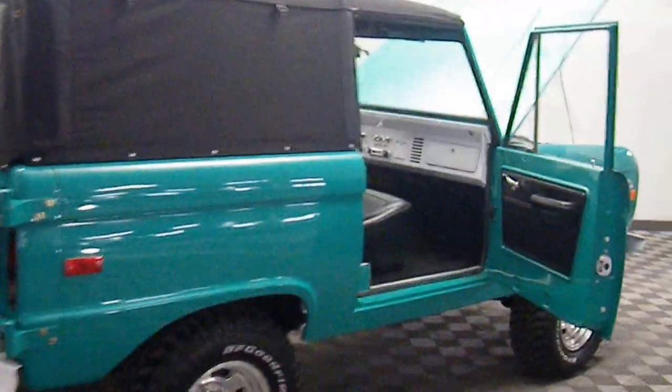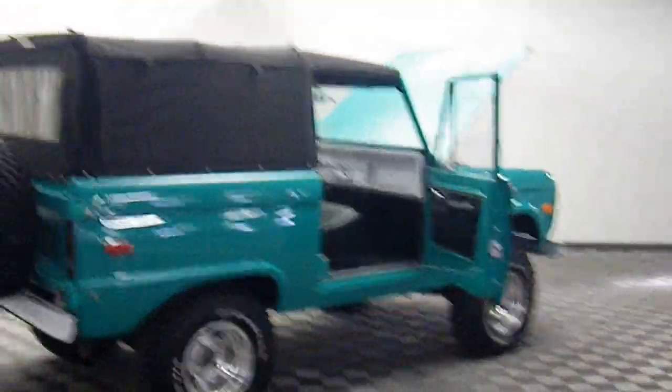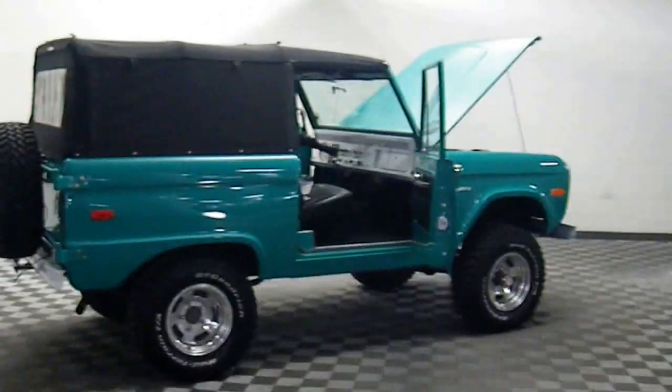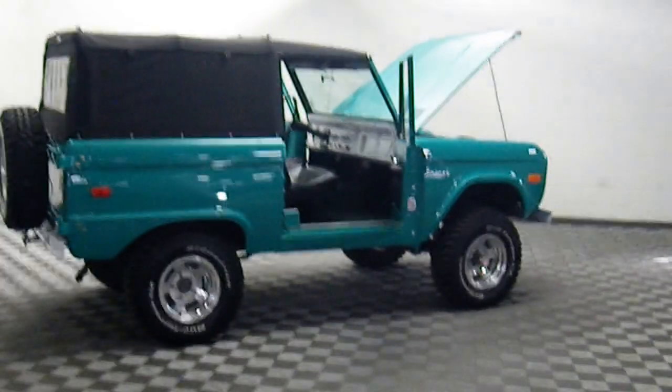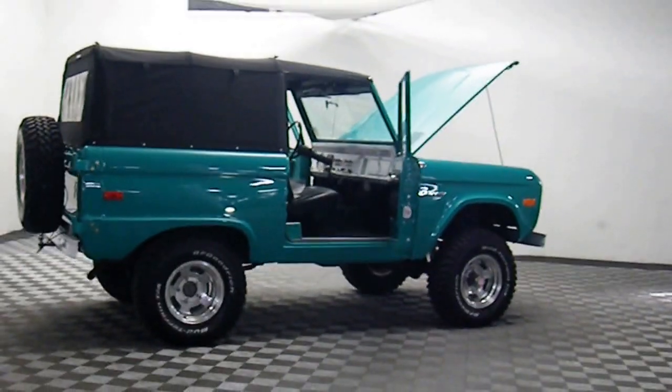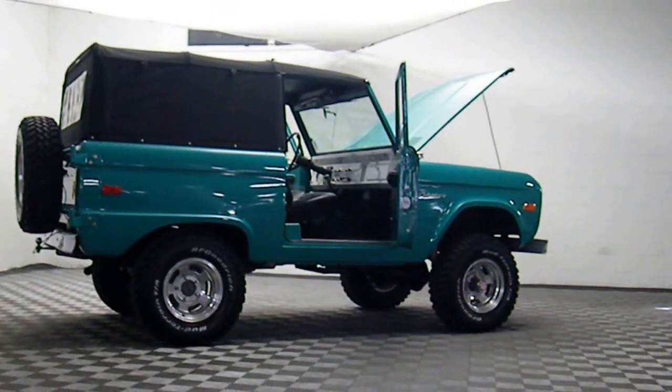Glove box. Brand new. Original fuse box in here. Original vintage right there. Here it is. One of the nicest original Broncos that we have had in a long time. 1973 Ford Bronco, uncut, four-wheel drive, 302 automatic transmission.